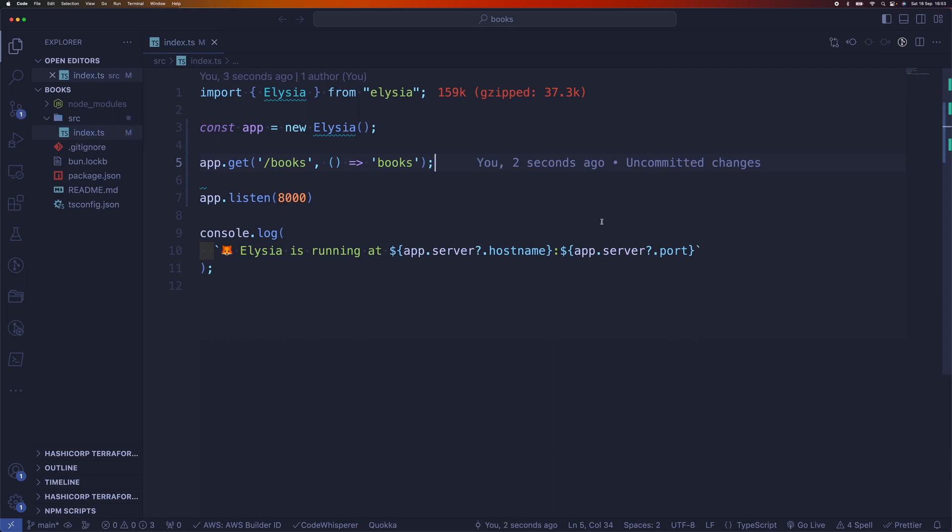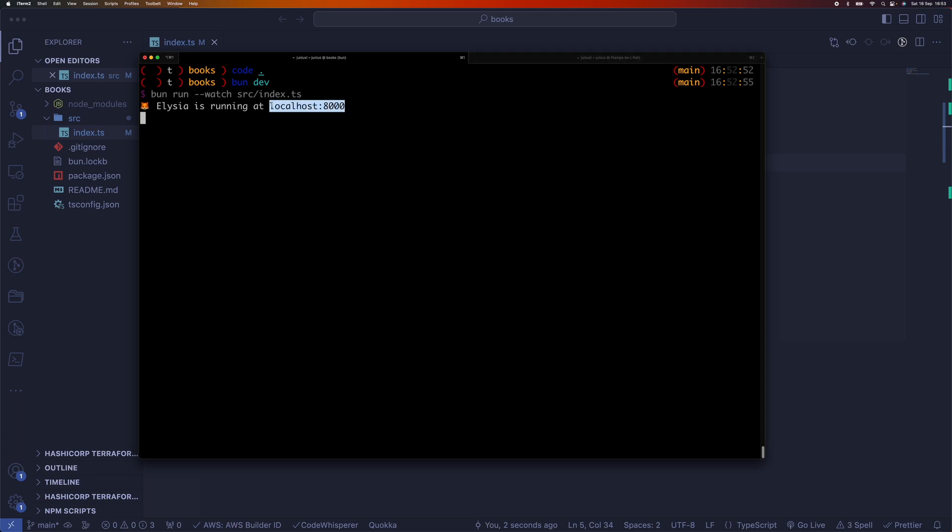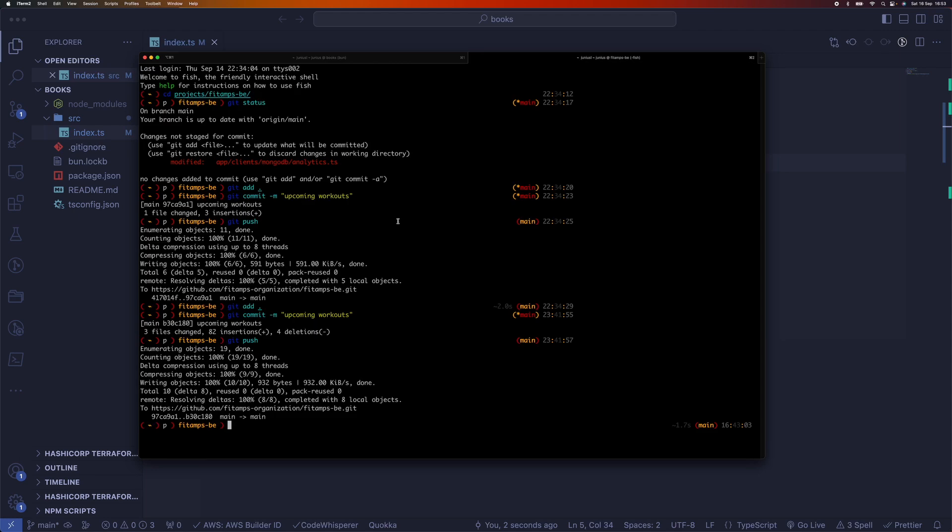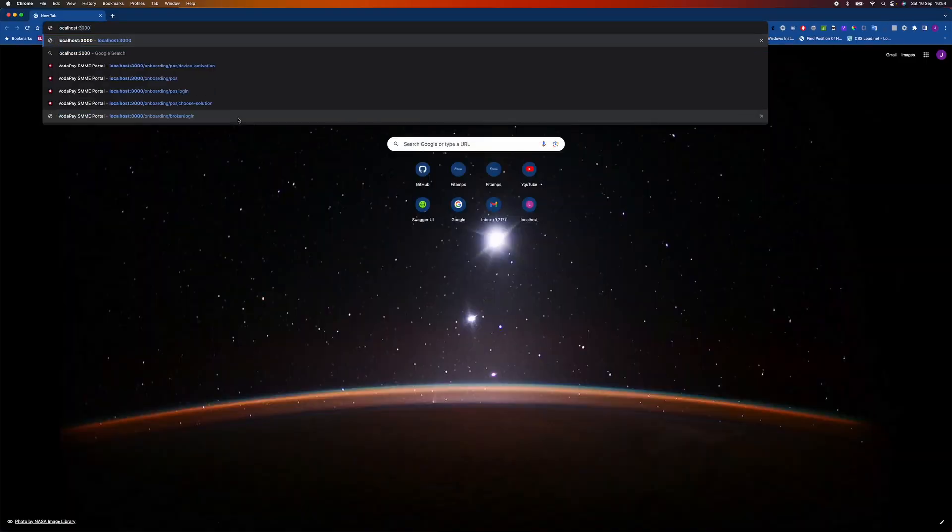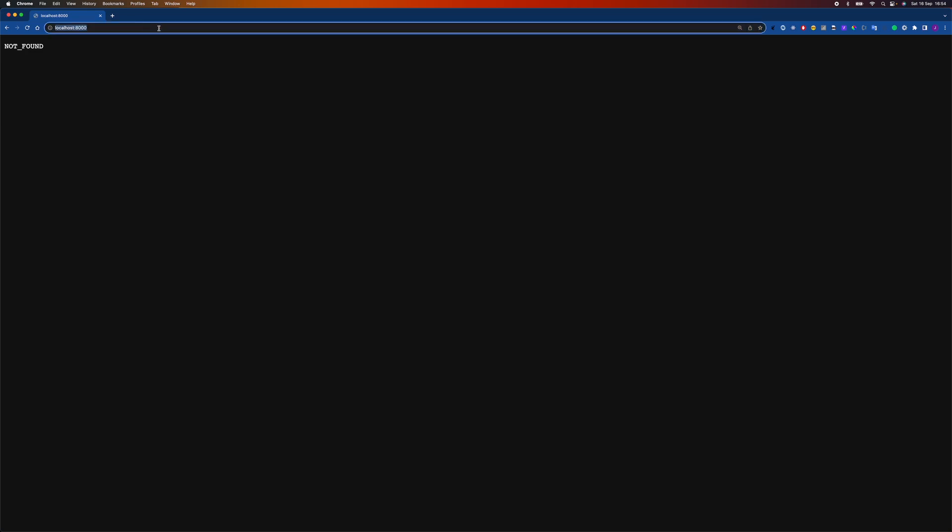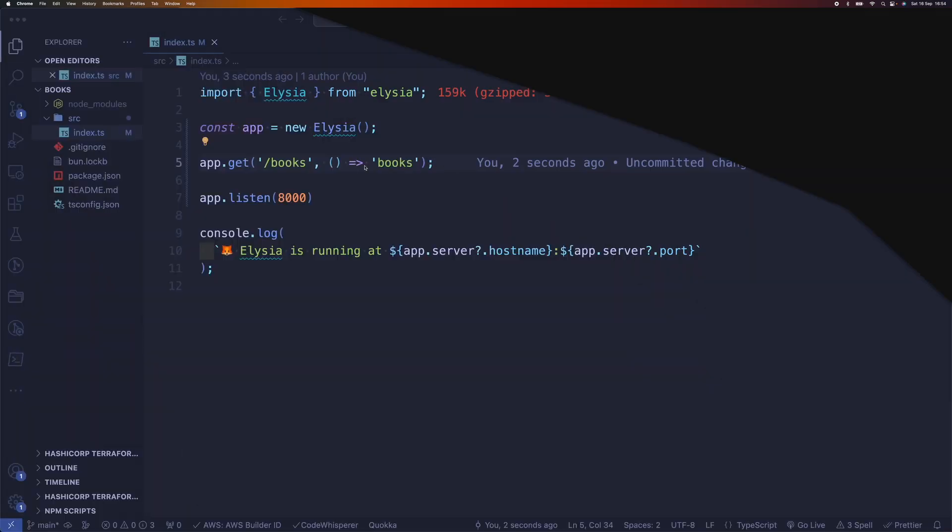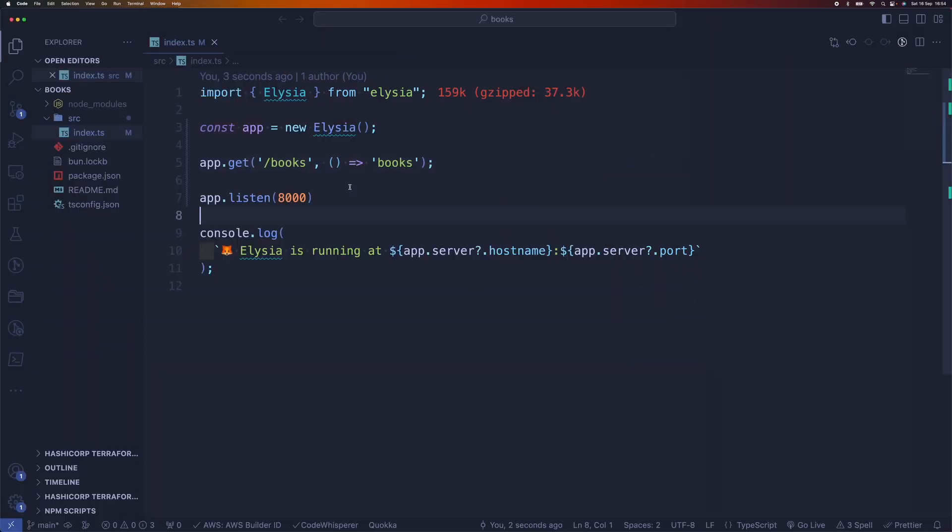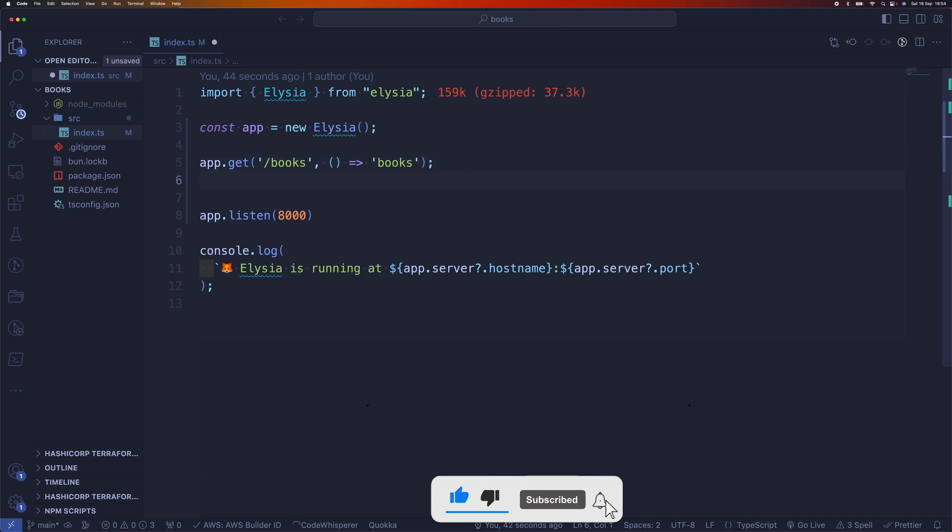Alright, so if we start the application and open a browser, you can see here it is running. So now let's create the rest of the routes. We're going to create a quick application for managing books.